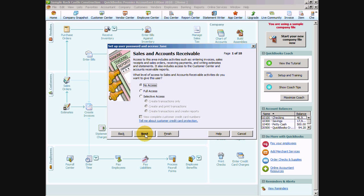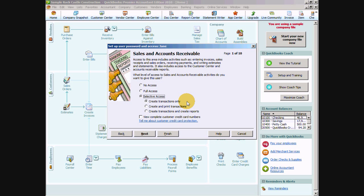We can give them full access which provides general access to the area and letting them do everything except editing or deleting a transaction. And then there's selective access where we can give them access to only for instance create a transaction and we don't want them to print the transaction. Or we can allow them to create and print transactions and have no access to reports, or we can also create transactions and create reports from that area.